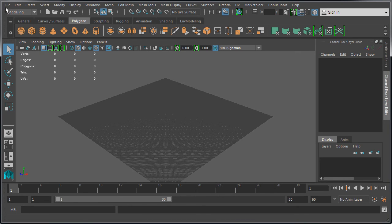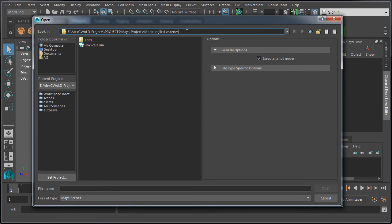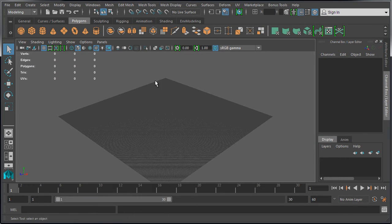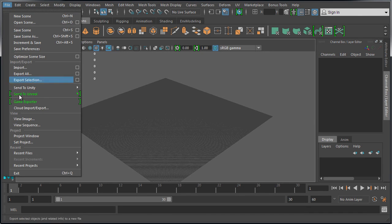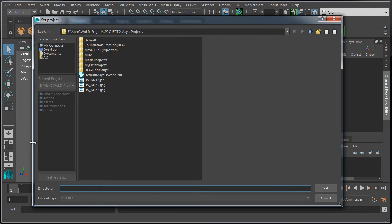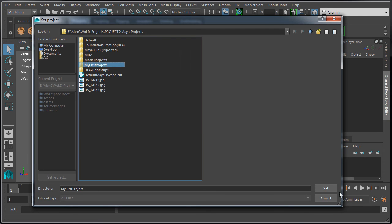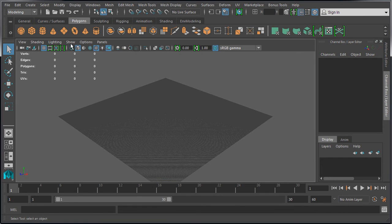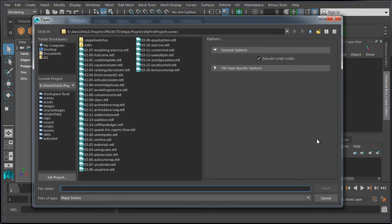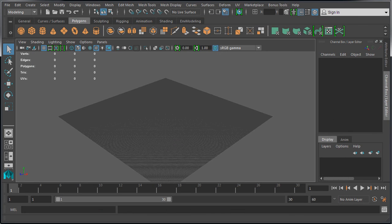So if you attempt to go to File, Open Scene, it will navigate automatically to the project folder's Scenes folder, so you can choose and open a scene. Let's switch back to our first project: File, Set Project, select 'My First Project', and click Set. So now, with your first project created, let's go ahead and cover Maya's interface for game environment modeling.